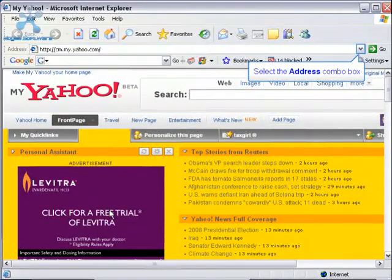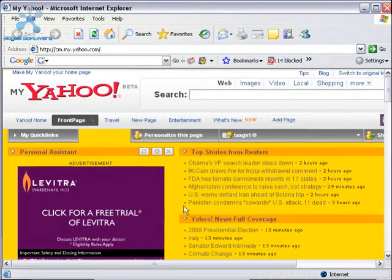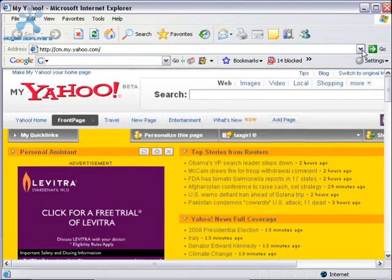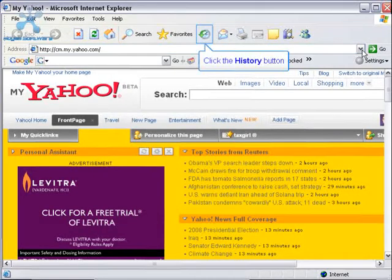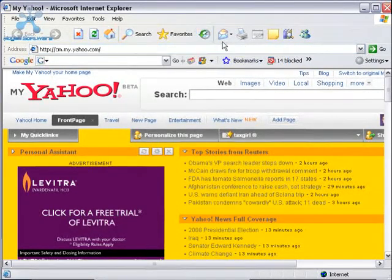Now when you press the down arrow on the address bar, you won't see any history. It's been deleted. If you click the History button, you also won't see any history.